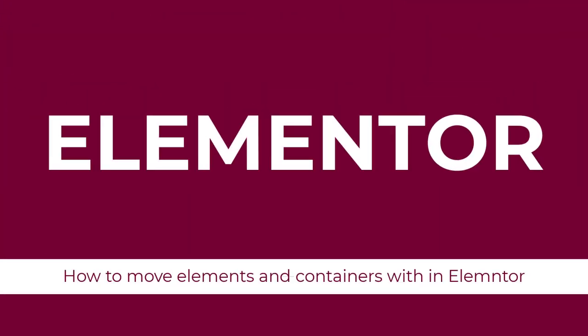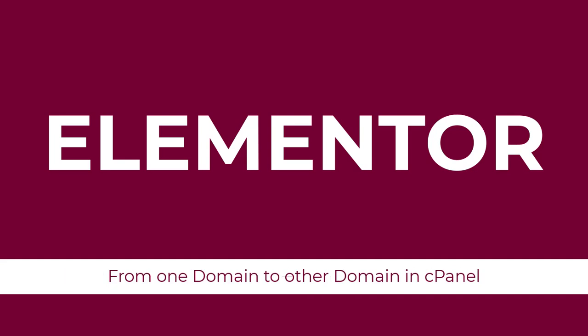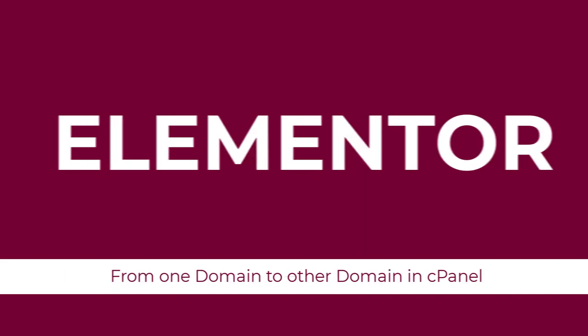What is the best way to move sections within an Elementor page in WordPress? Let's see in this video.